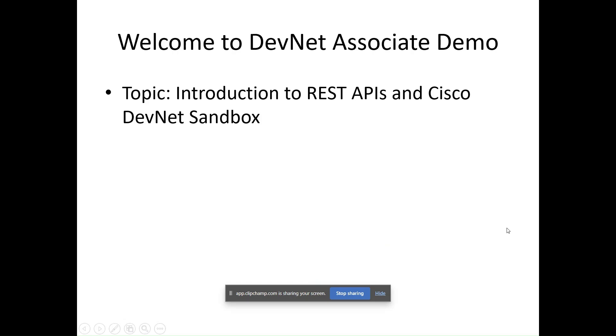Hello, welcome everyone. I am Kumar and in this session, I will be giving you a quick but impactful introduction to one of the most fundamental topics in the DevNet Associate course: REST API and Cisco DevNet Sandbox.